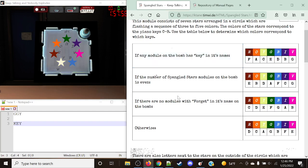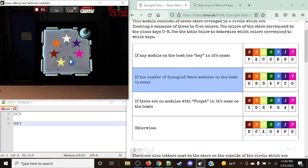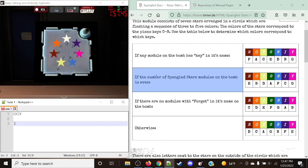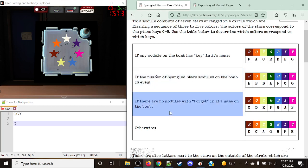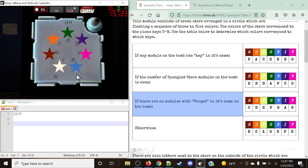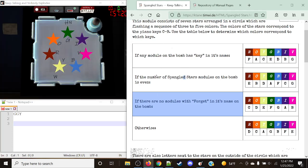It has to be checked in that order, keep that in mind. If the number of Spangled Star modules on the bomb is even — we only have one, and one is simply not even, so this rule does not apply. If there are no modules with 'forget' in the name on the bomb, this rule is true, as this is the only module we have. We don't have any boss modules or forget-me modules, so this rule is going to be true.